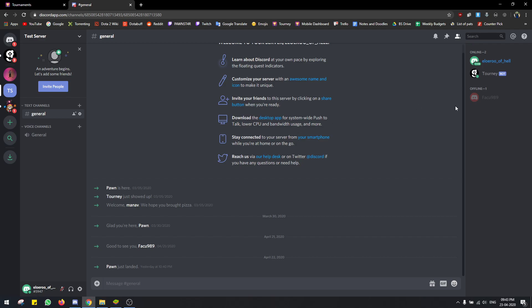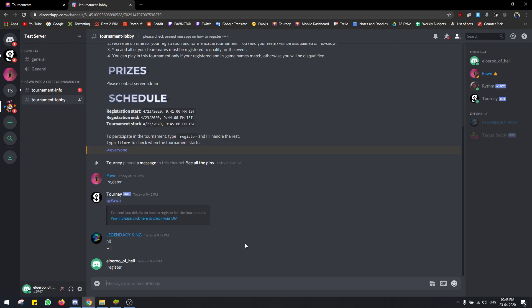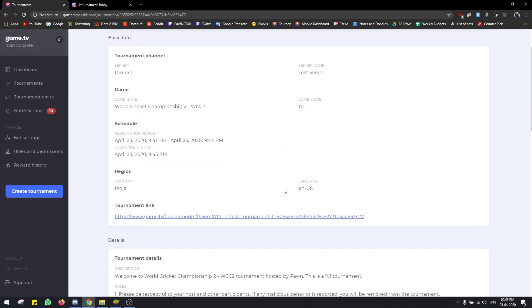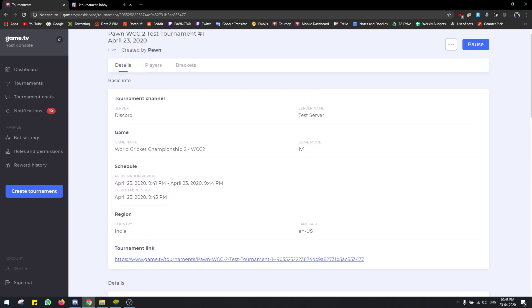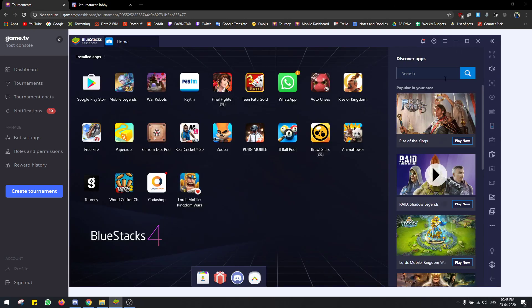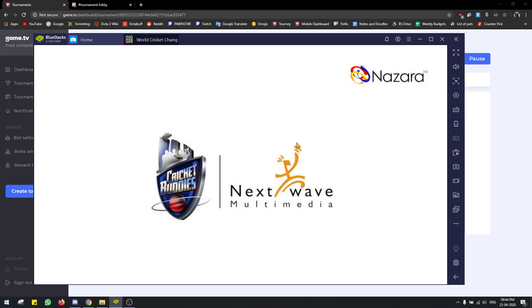This second account is not able to see the tournament — oh, it's here. Okay so now we're registered with both accounts and the tournament is about to start. The tournament starts at 9:44 so let's just wait for the time, and till then I'll open World Cricket Championship on my phone for the second account.